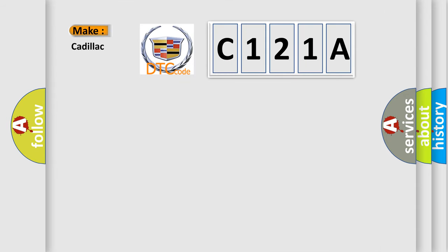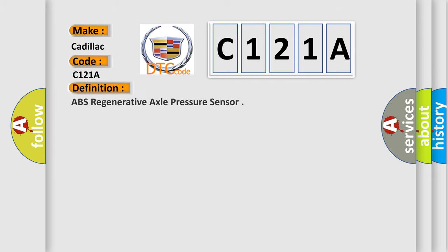So, what does the diagnostic trouble code C121A interpret specifically for Cadillac car manufacturers? The basic definition is ABS regenerative axle pressure sensor.